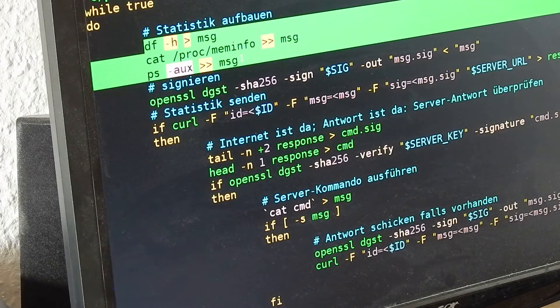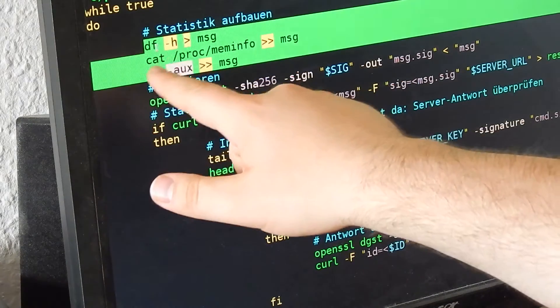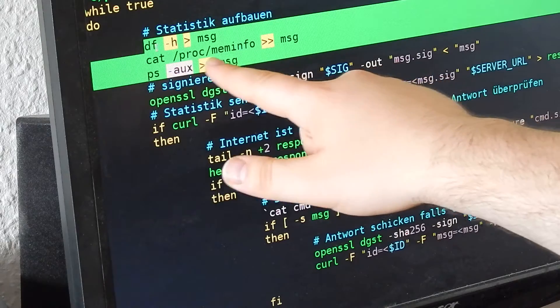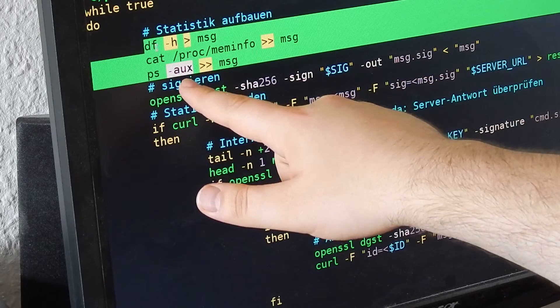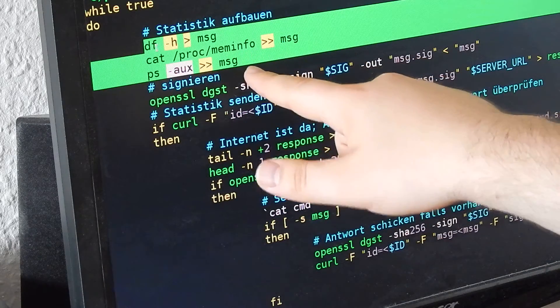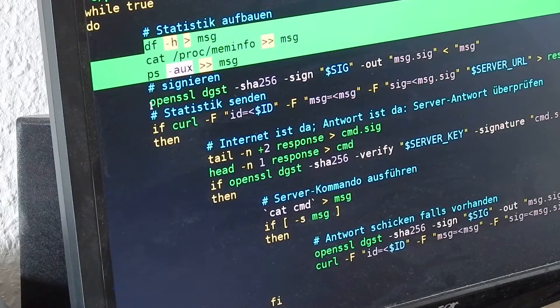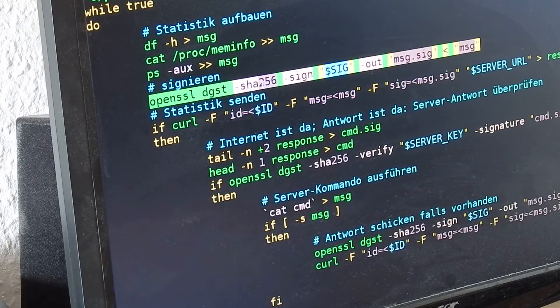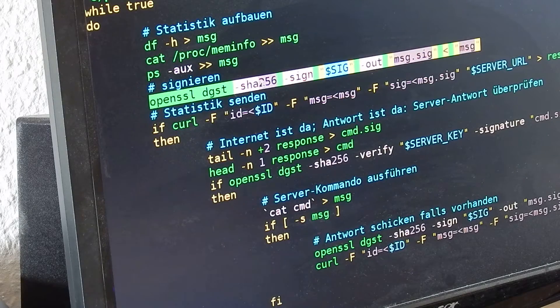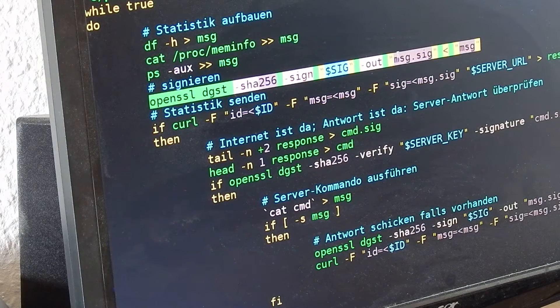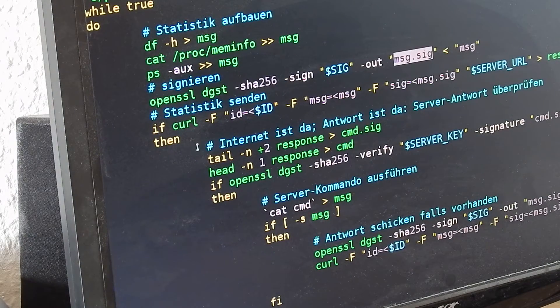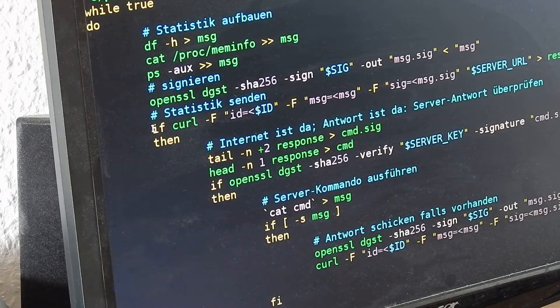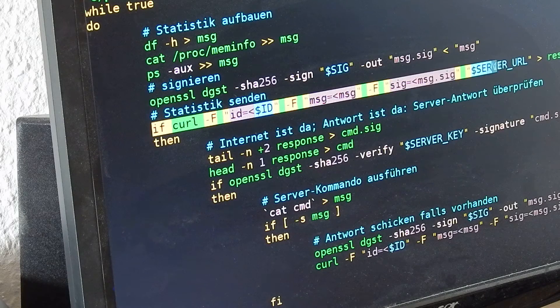Now I'm building up the statistics: df-h, cat /proc/meminfo, and process list. I put them into message, then openssl digest with sha256, writing into message.sig. Then I'm sending with curl a POST message that has message and sig in the post fields to the server.